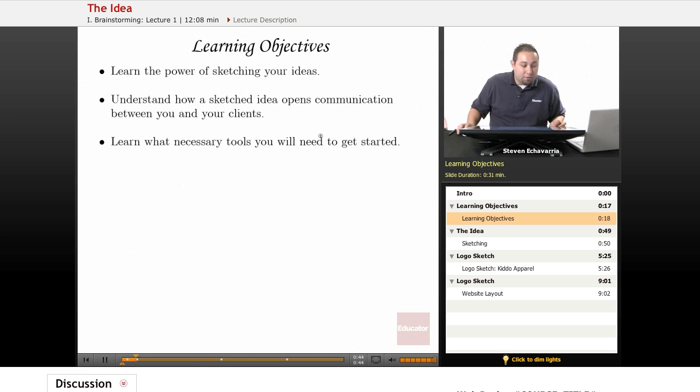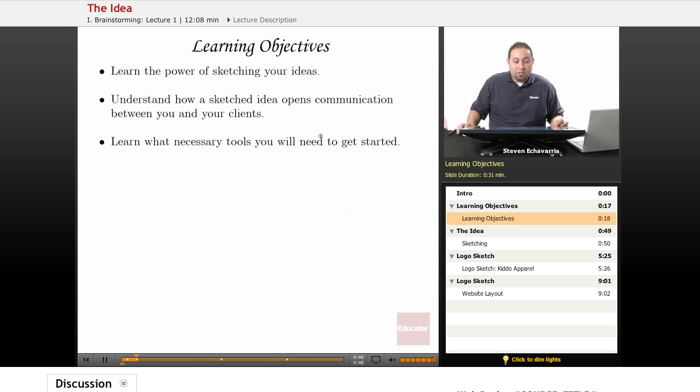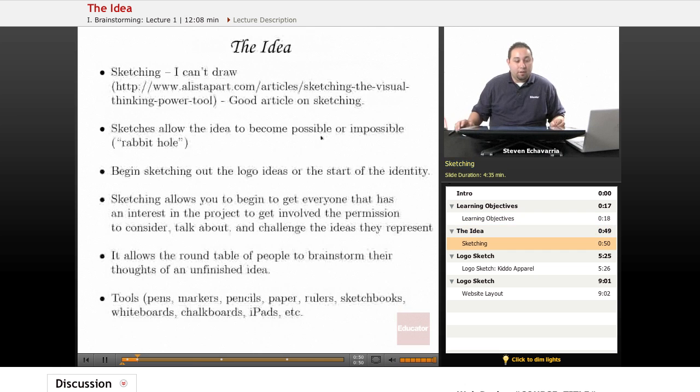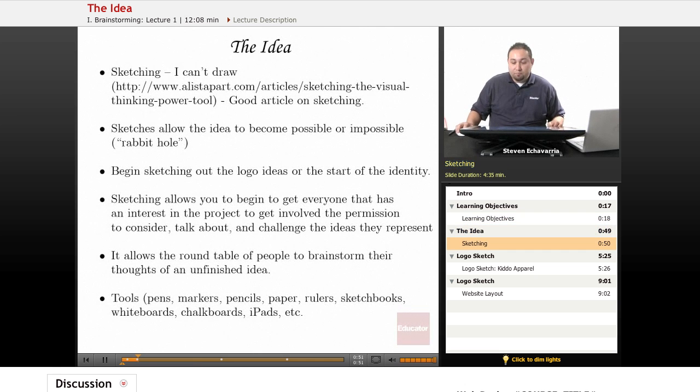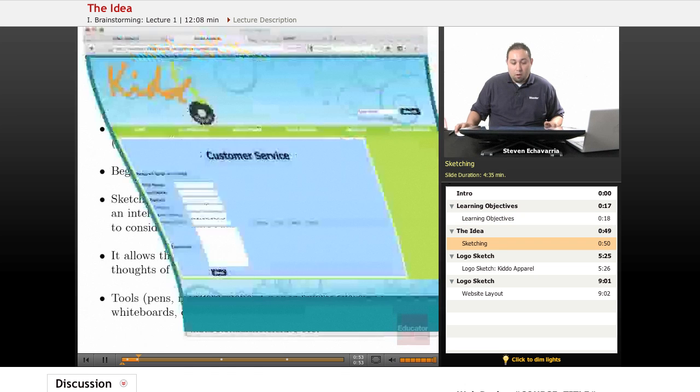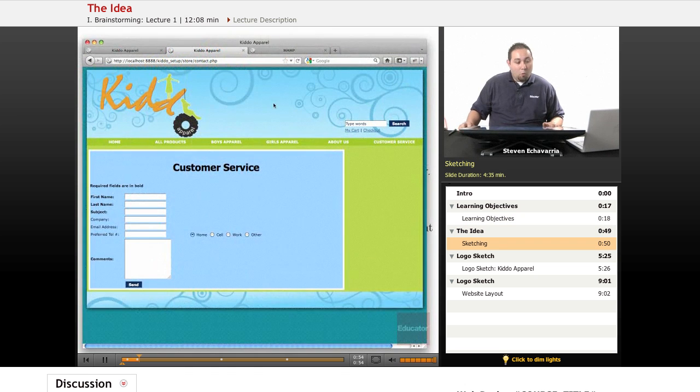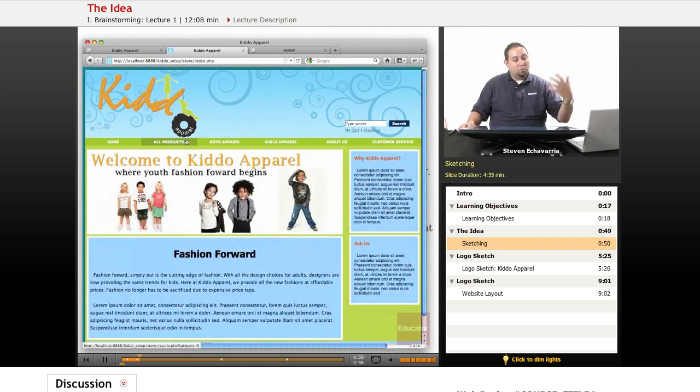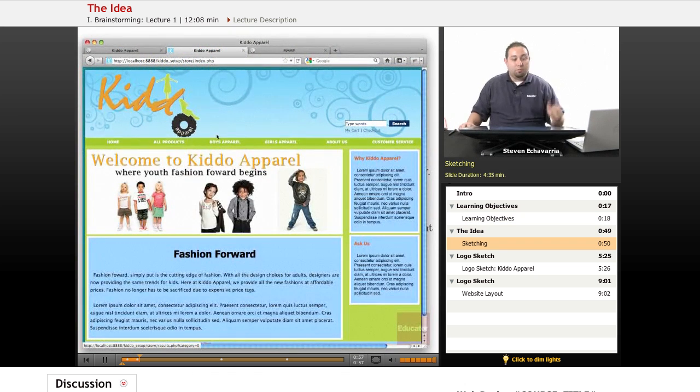The third objective we're going to be learning is the necessary tools you'll need to get started, and we'll jump right in and show you basically what we're hoping to get to.